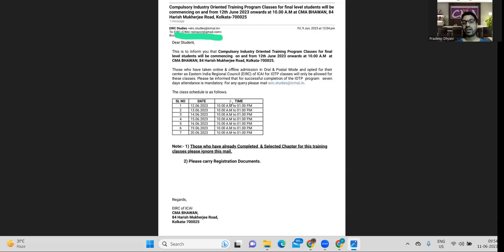And during, if you are going to attend this, so you have to carry your registration documents. If you have any questions regarding this, so you can email to EIRT.studies at the rate ICMA.in.